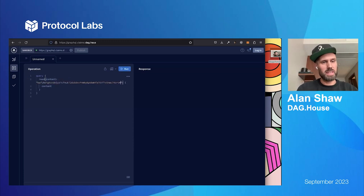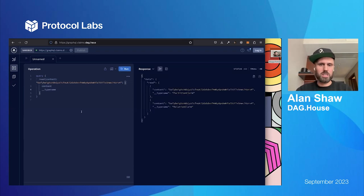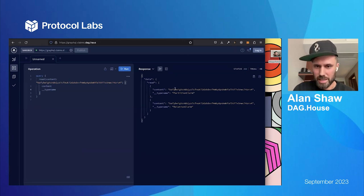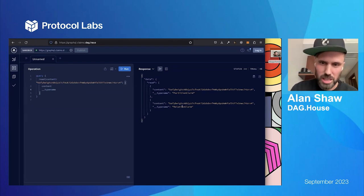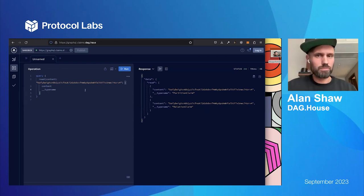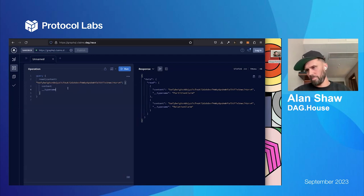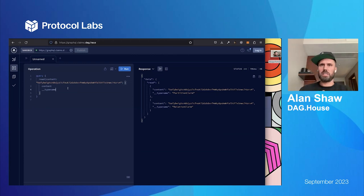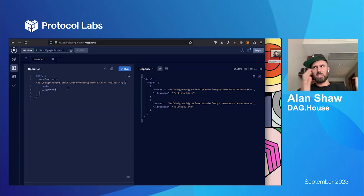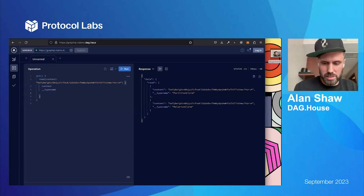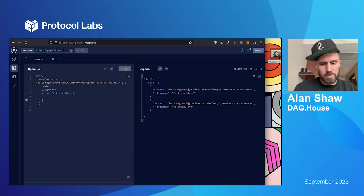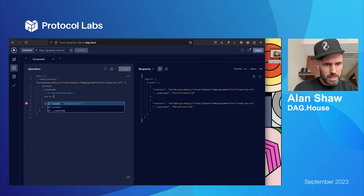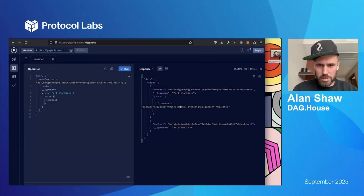And what you can do here is you can just explore content claims that have been generated for a particular piece of content. So, if I just put that CID in, it's helpful if I have the content, but also if I include the type name and run that query, then in theory, I should be able to get back a list of the content claims that have been created for that particular CID. So, we can see here, we've got a partition claim and something called a relation claim. And so, a partition claim is basically saying that this piece of content is found in these car CIDs. Like, it's been put in a car file and sent to us. And sometimes, when the content is really big, the DAG will be split into multiple car files.